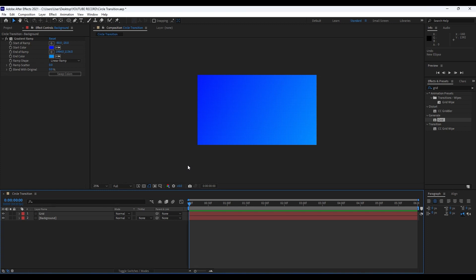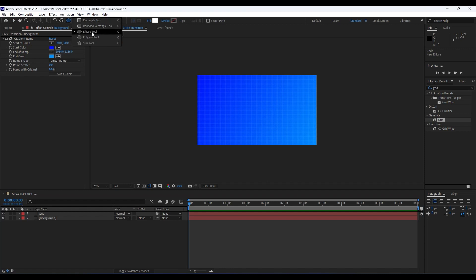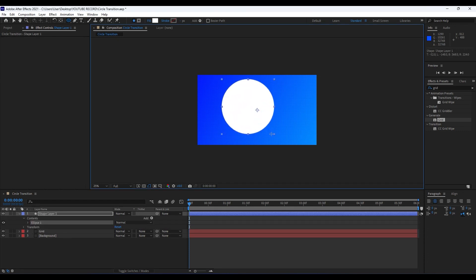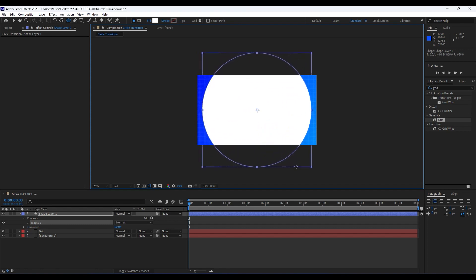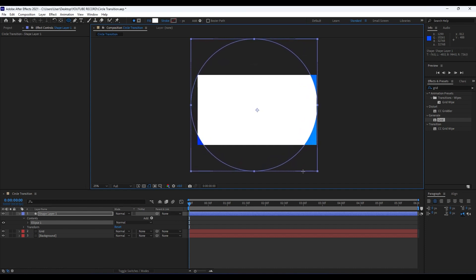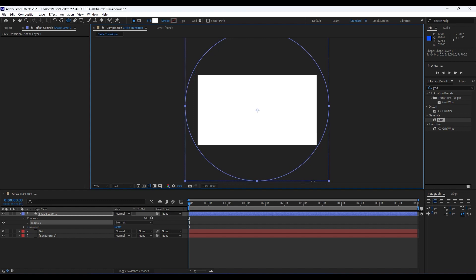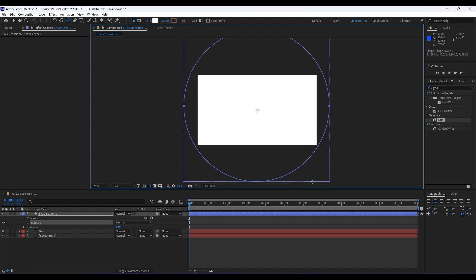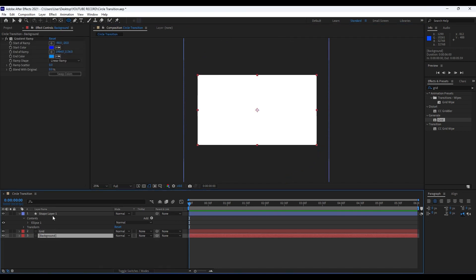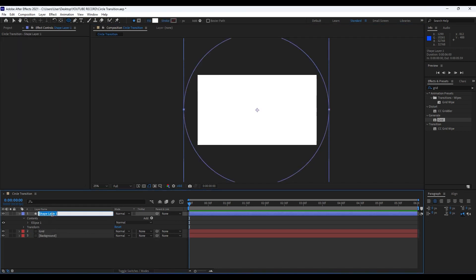Now it's time to create a circle. Go to the Ellipse Tool or hit Q on your keyboard — hold the left mouse button to see the pop-up menu and choose the Ellipse Tool. In the Circle Transition composition, hold Ctrl+Shift and draw a circle. While holding Ctrl and Shift, also hold the spacebar to reposition the circle until it extends beyond the composition borders.